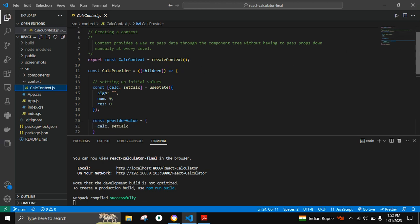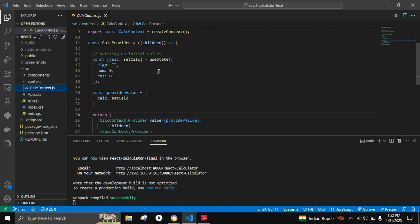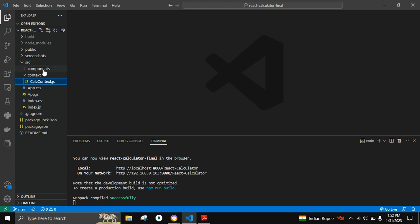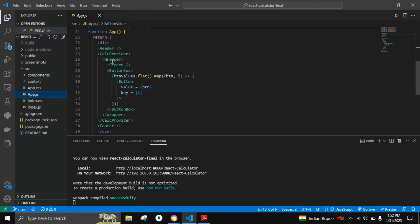We are using useState to set up the initial values of sign, num, and result in an object. useState is an object consisting of key-value pairs — sign is the operator, num is the number, and result is zero. This provider value will be sent as a prop to various components that need to use these values.